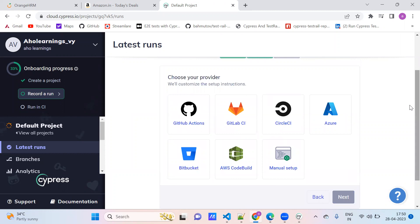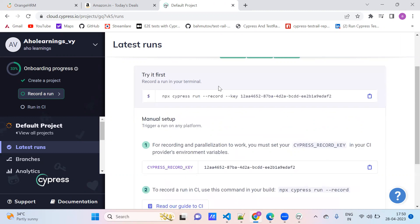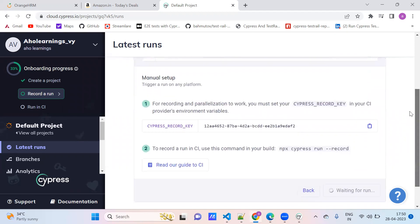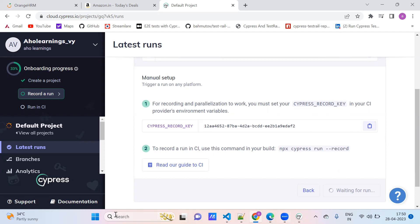Next, choose your provider — manual setup. I have selected the manual setup. Then copy this key to try a recorded run in our terminal. For recording and parallelization to work, you need the Cypress record key — set it as an environment variable. This is the Cypress record key. Copy this record key and paste it somewhere safe.